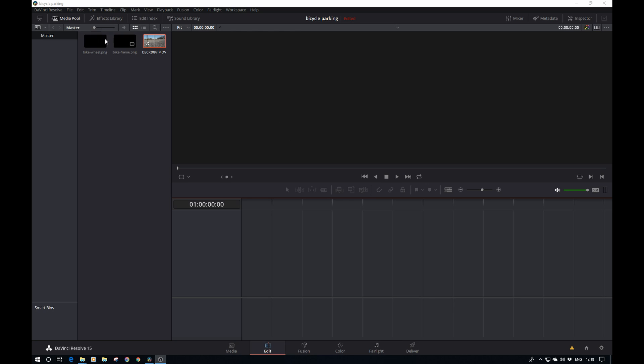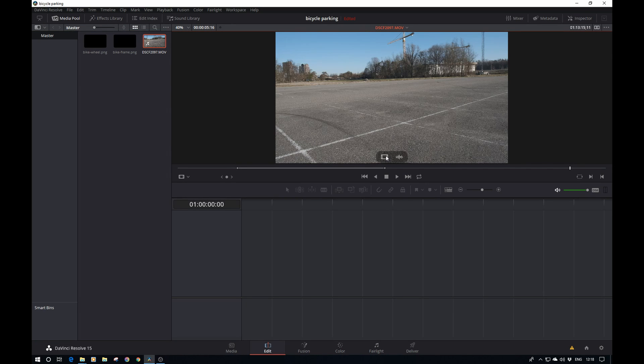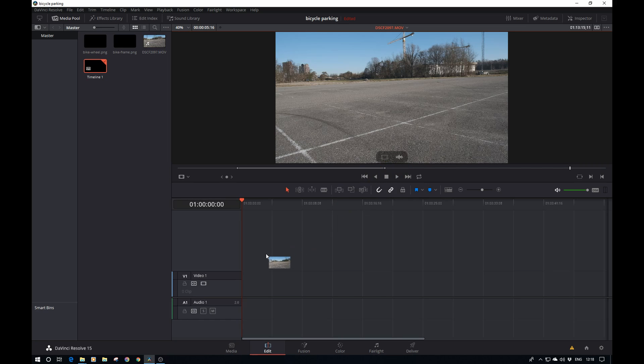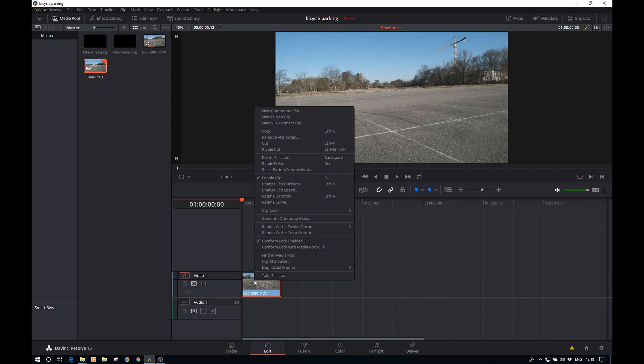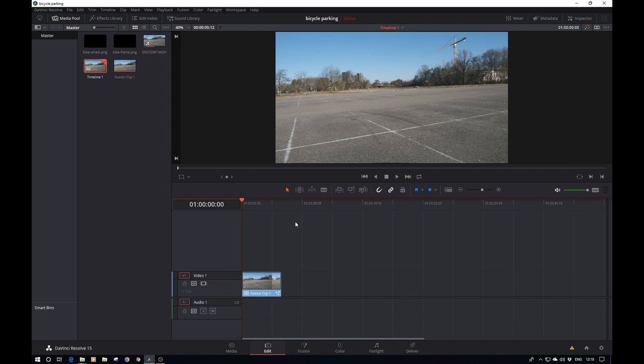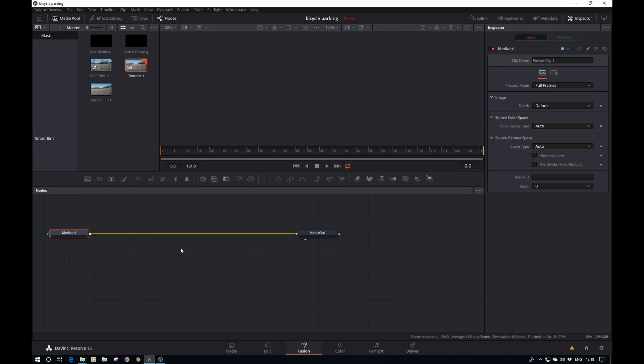I've got a few assets here: first, the PNGs for the bike and the bike parts, and then the video file. I already set the in and out points to save some time. Let's drag that into the timeline and select it, right-click, and turn it into a fusion clip.